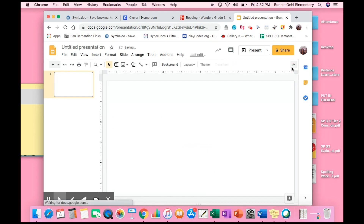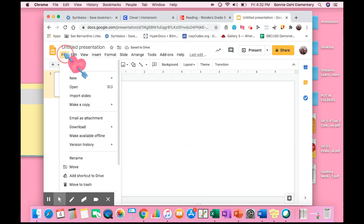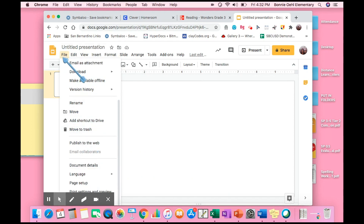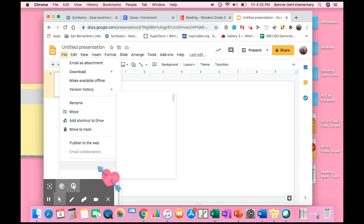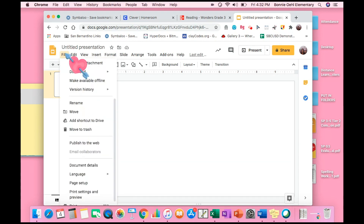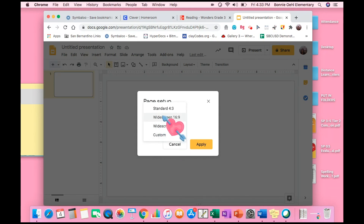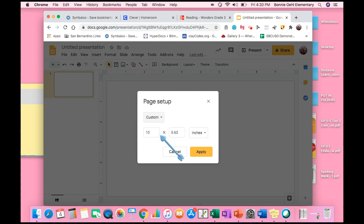I don't need these text boxes so I'm going to go ahead and select them and delete. I'm going to close it out. I do need to change my page setup, so go to File, Page Setup. Google Slides automatically defaults to widescreen so I'm going to go to Custom. This will be 8½ by 11.